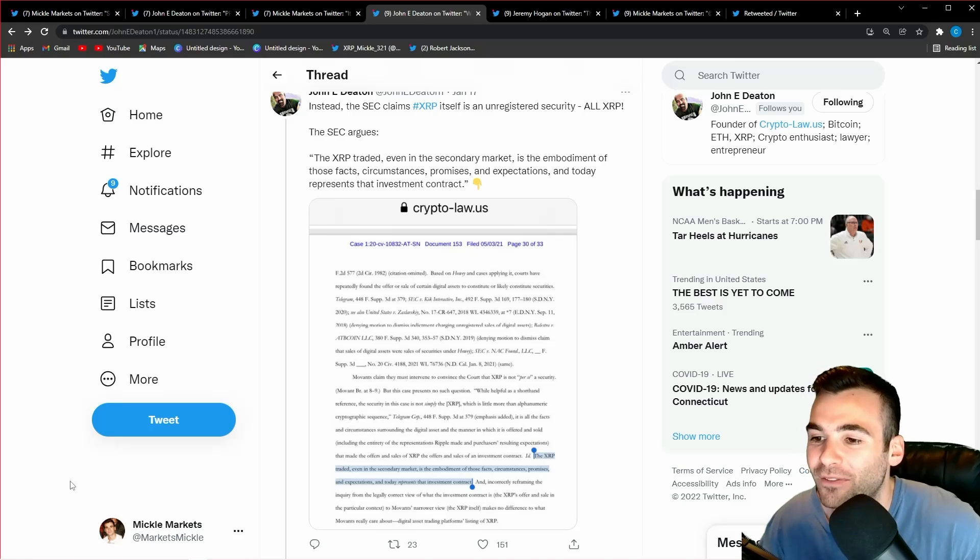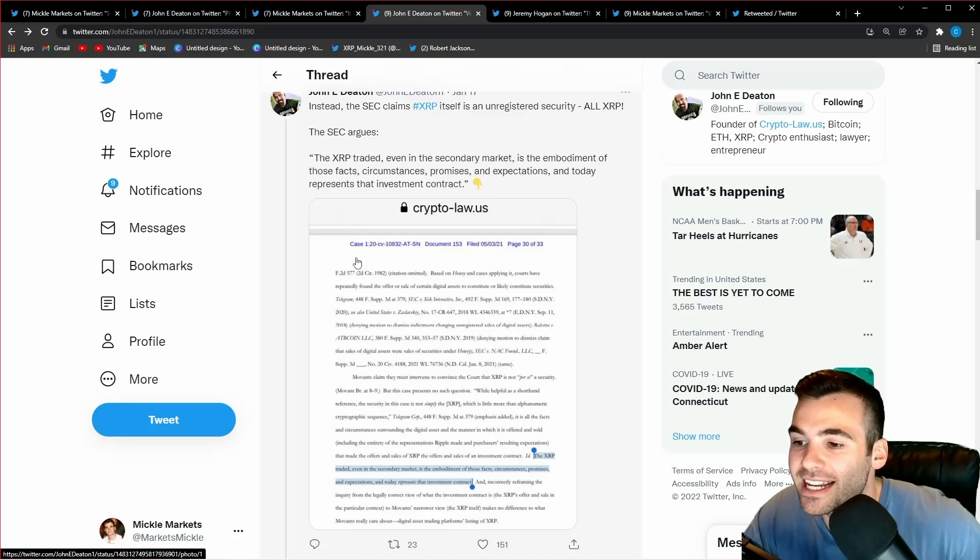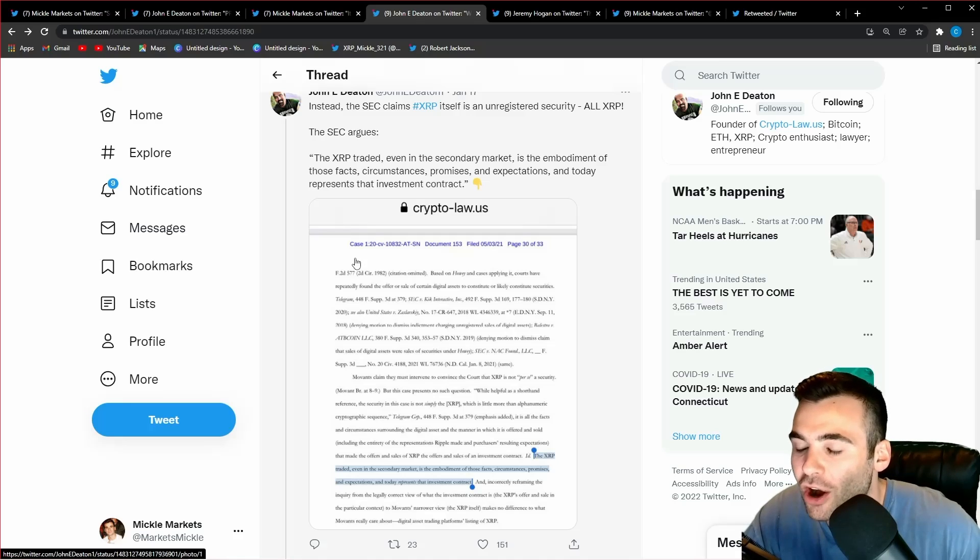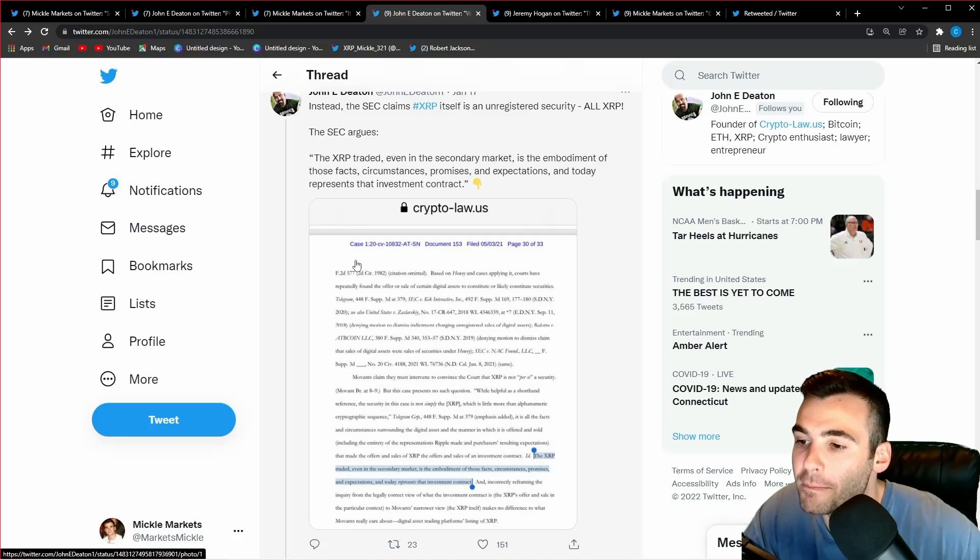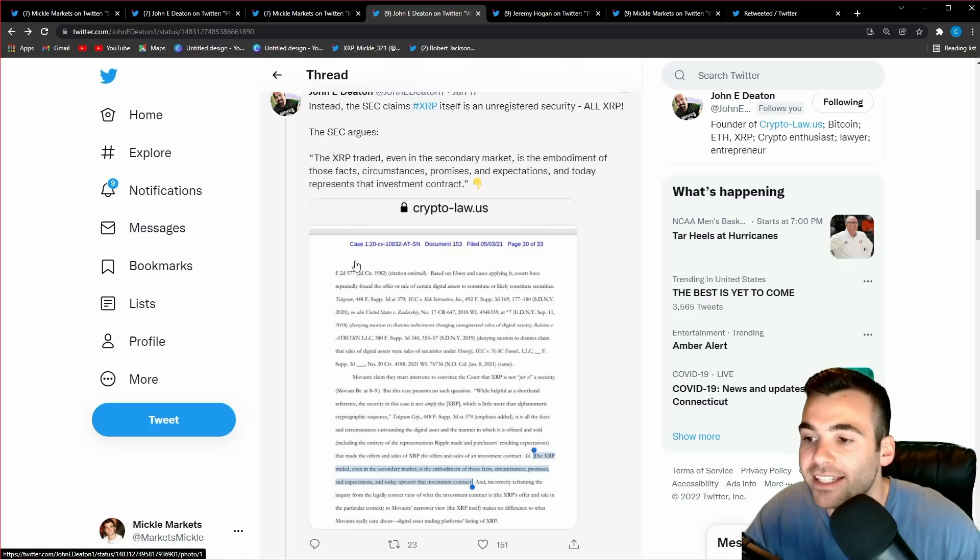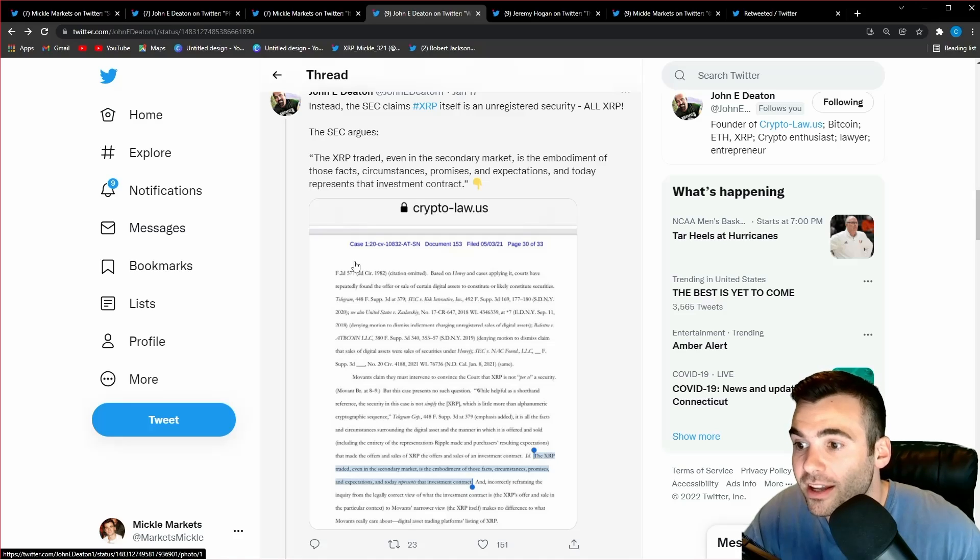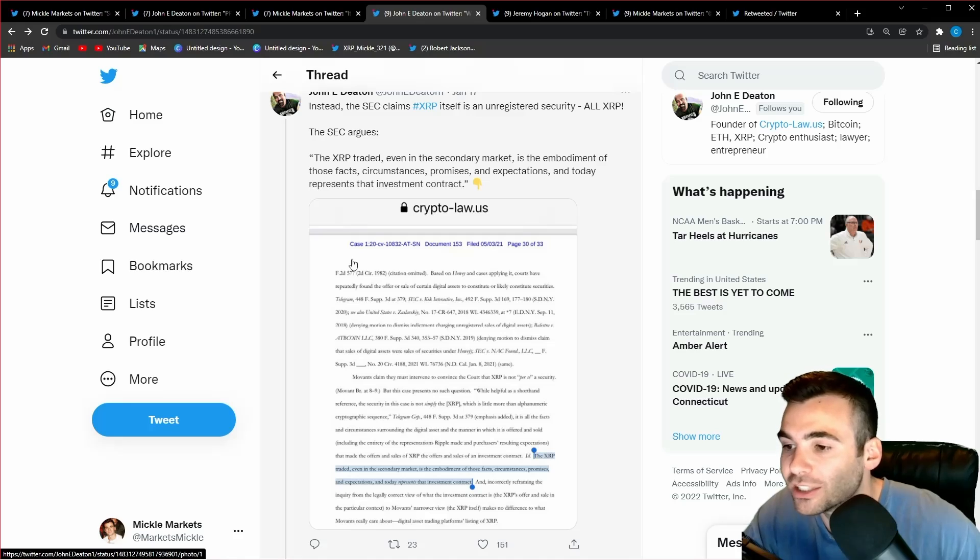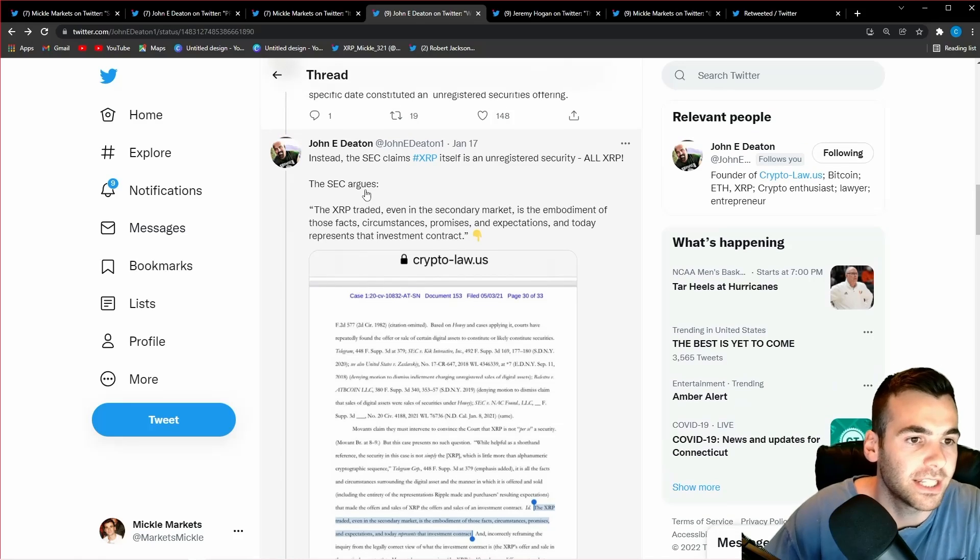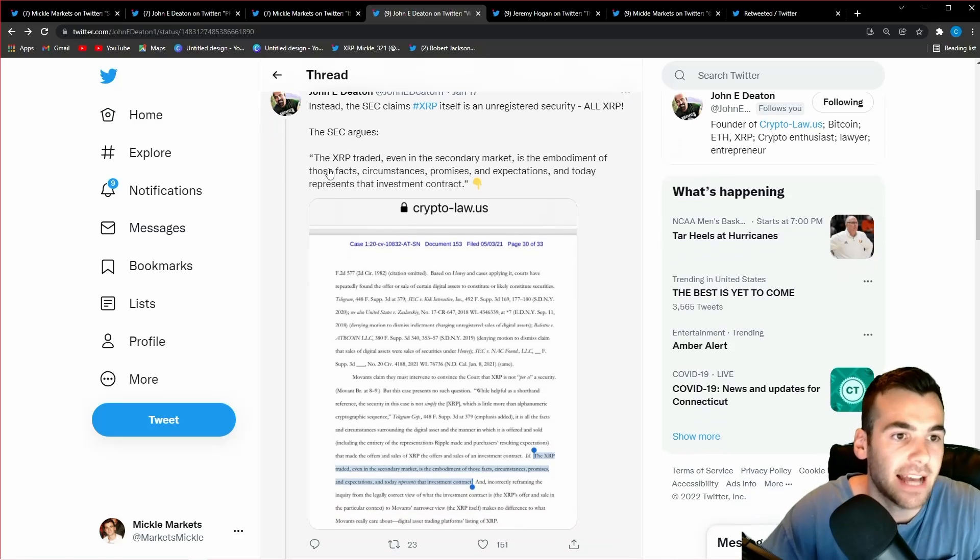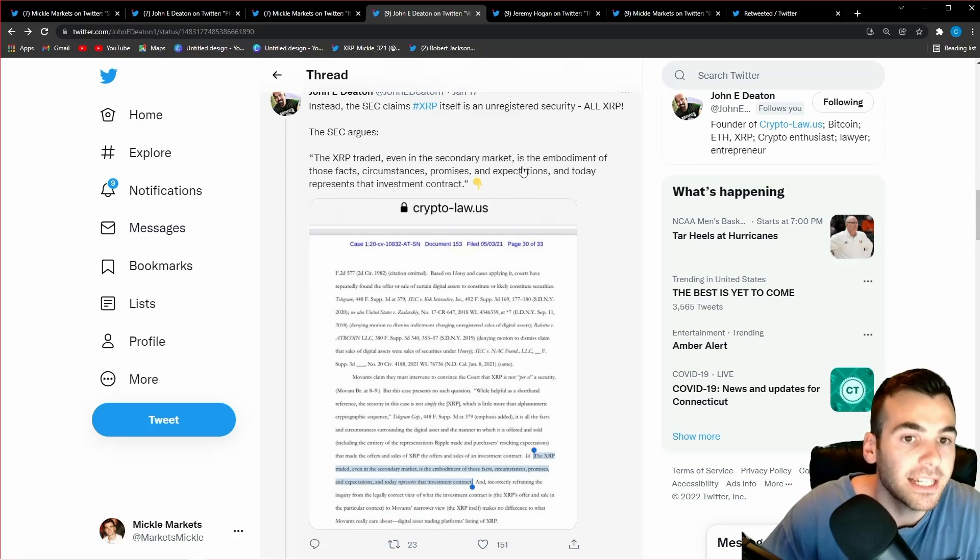But let's start off with the fact right now that we actually have quotes from Jay Clayton and William Hinman admitting that it's never the token itself that is the security—it is actually the sale of the token. And this is the massive issue that people need to understand in this case. It was never the fact that XRP was a security, it was the fact that Ripple sold XRP as a security. But that doesn't mean XRP is a security, and I'm going to show you SEC officials like Jay Clayton specifically stating this in this tweet thread.